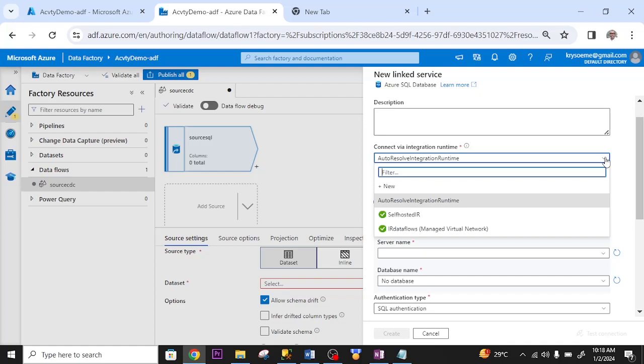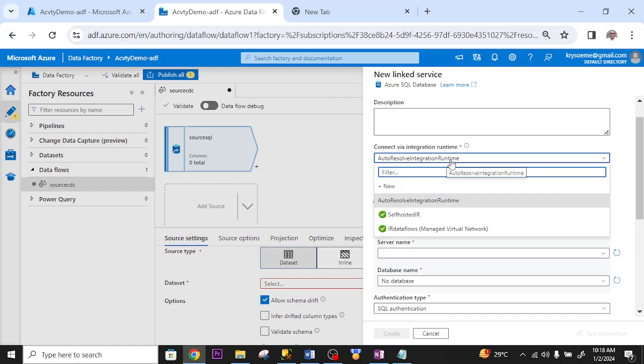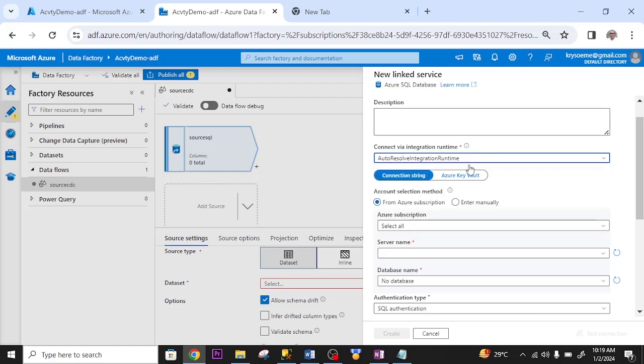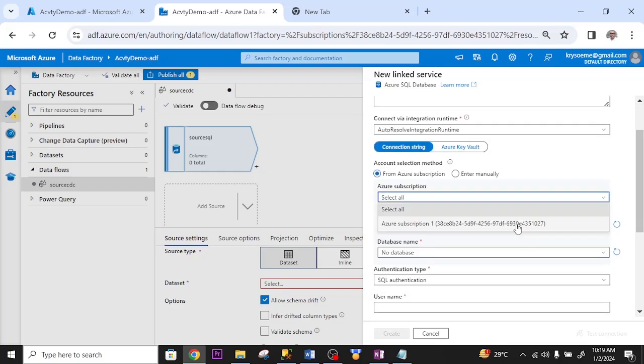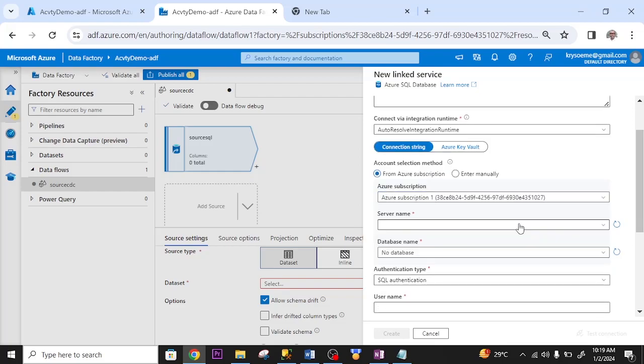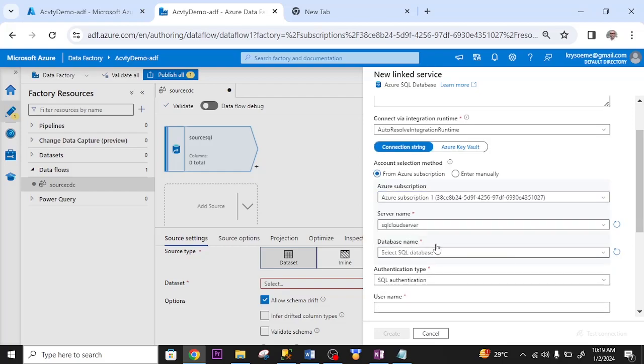Connect via integration runtime. I select this. Connecting to my Azure SQL server. Remember, I linked up my on-prem server to Azure SQL server. And bear in mind that data flow does not support self-hosted integration runtime. I select my subscription. Server name. SQL cloud server. My database name.